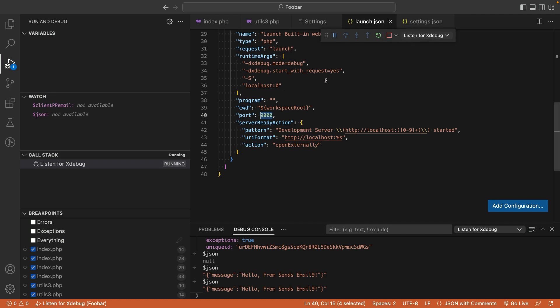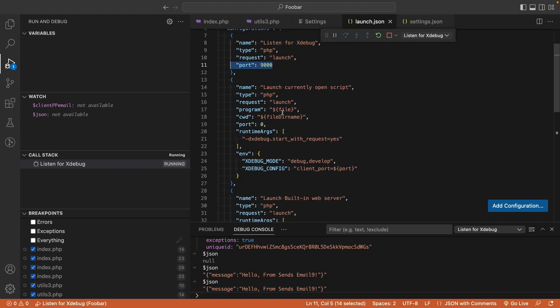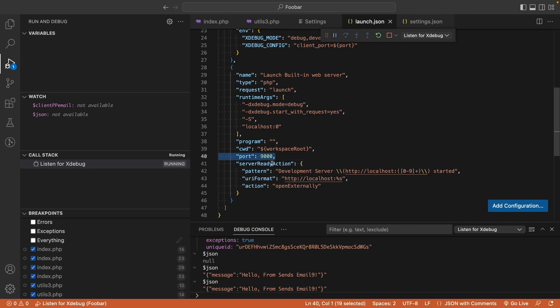Edit the first port to 9000, then scroll down and you'll find a second port. Change this to 9000 as well.